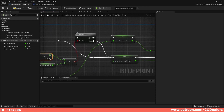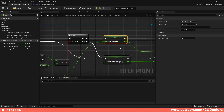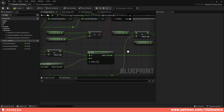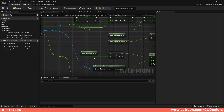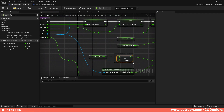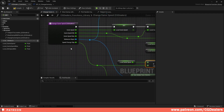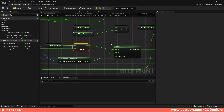Then in this branch, if Local Game Speed is bigger than Local Minimum Speed, it's true — we set the Local Game Speed here, and that Local Game Speed gets its result from Local Game Speed plus the Speed Change Step again.